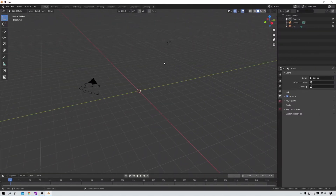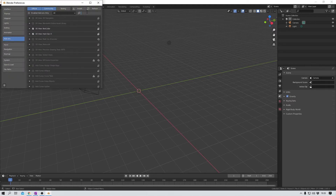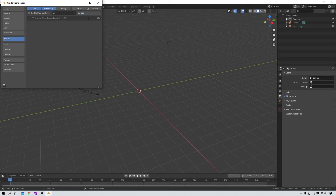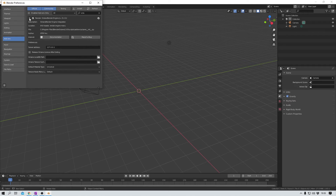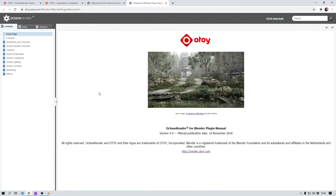Before we can start diving deep into the world of Octane, we have to activate it first like every other Blender add-on. So go to Edit > Preferences > Add-ons, and here I can search for Octane. Here it is. Now I save my preferences. And before I move on, I'd like to show you something — you can open the documentation from right inside this preferences window here. And there you have it. Pretty cool, right?